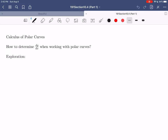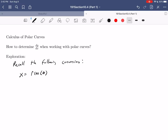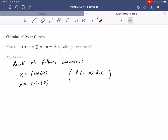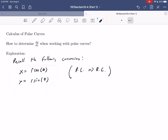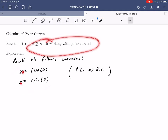To do this, we're going to recall two important things from section 10.3 when we talked about conversions. We said x equals r cosine theta and y equals r sine theta. These conversions allow us to start with something in polar coordinates and move to rectangular coordinates. If you know theta and r, you can plug them into these expressions to get the x and y coordinates of that same point.